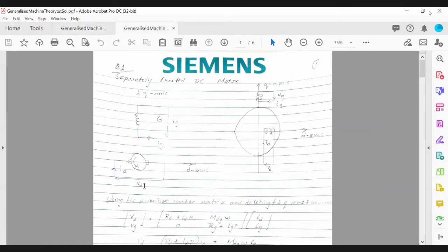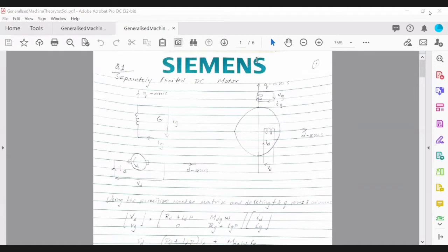We will draw the circuit diagram first, where we have the armature. The convention is that current is going into the machine, so it's the motor convention — the machine will absorb a certain current and have a certain voltage across the coil. The field circuit is separately excited, and I've placed the field circuit on the Q-axis. This motor is very simple because it has just two coils: one representing the armature and one representing the field, using just two axes — the D-axis and the Q-axis.